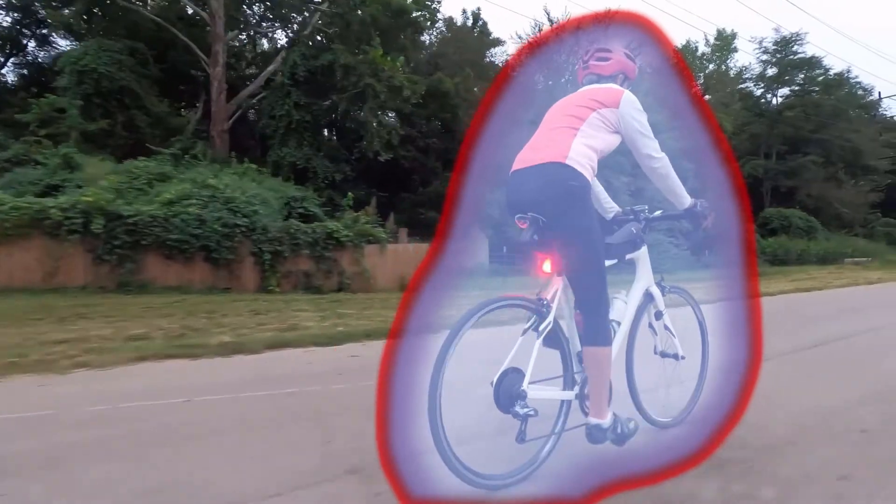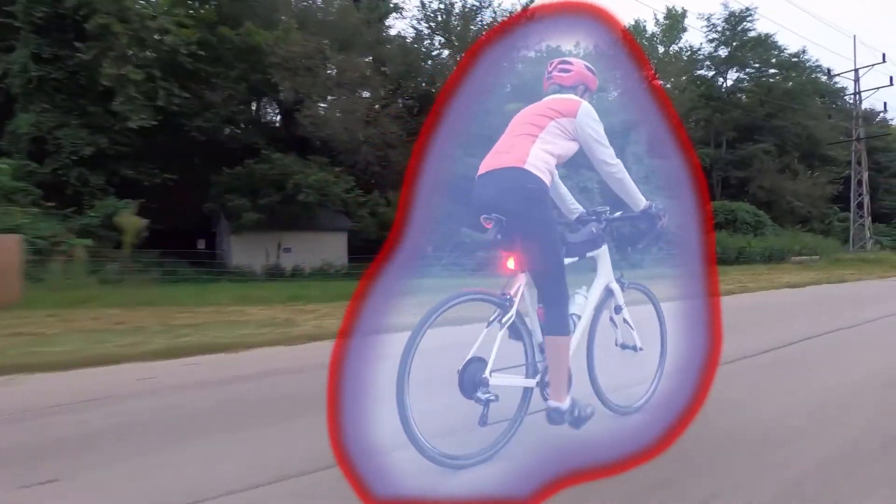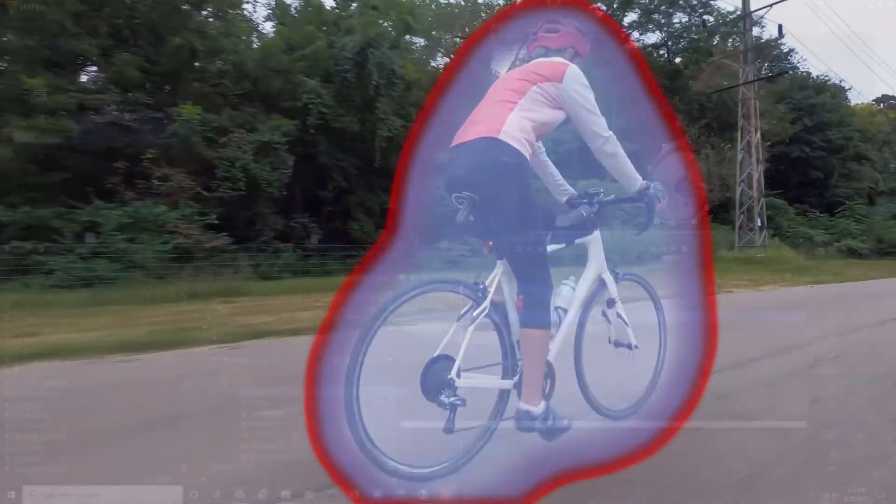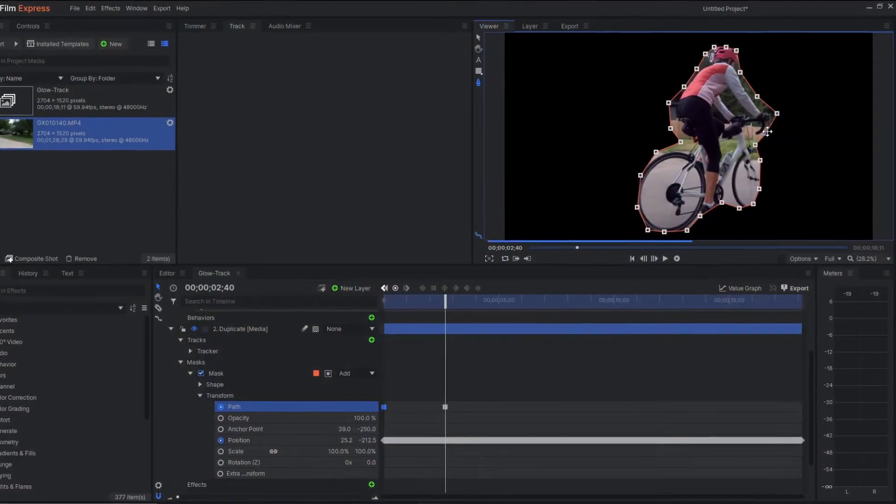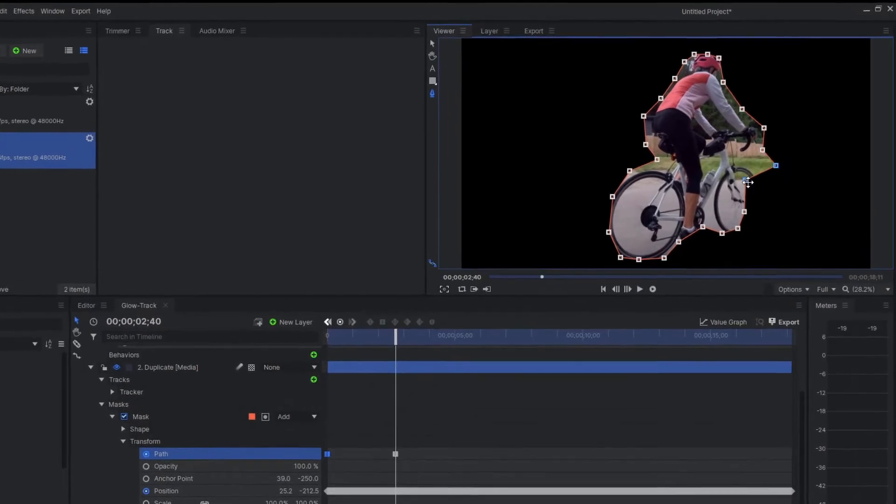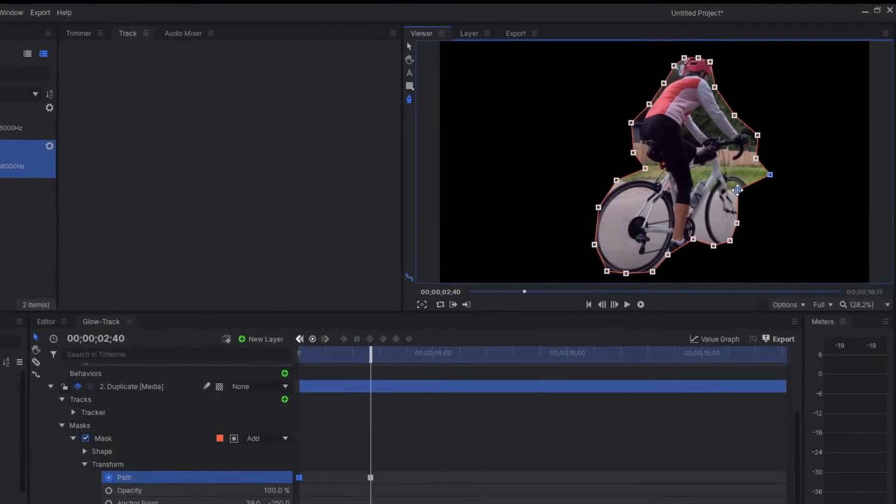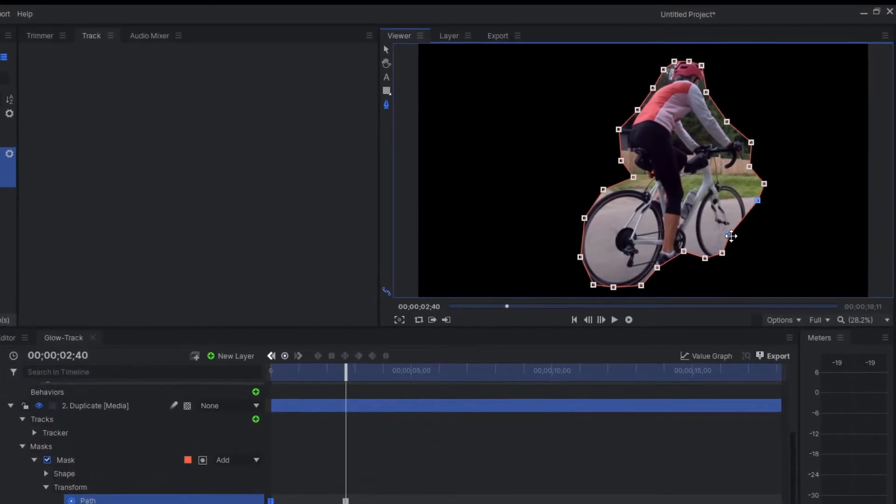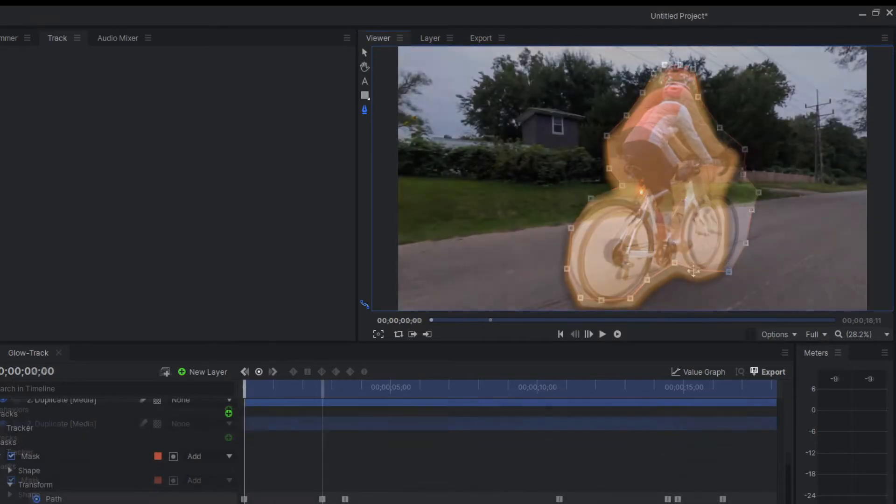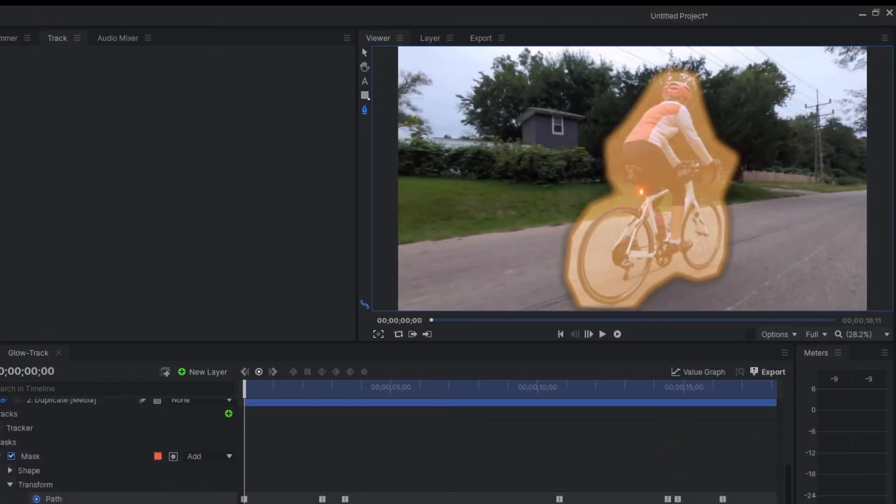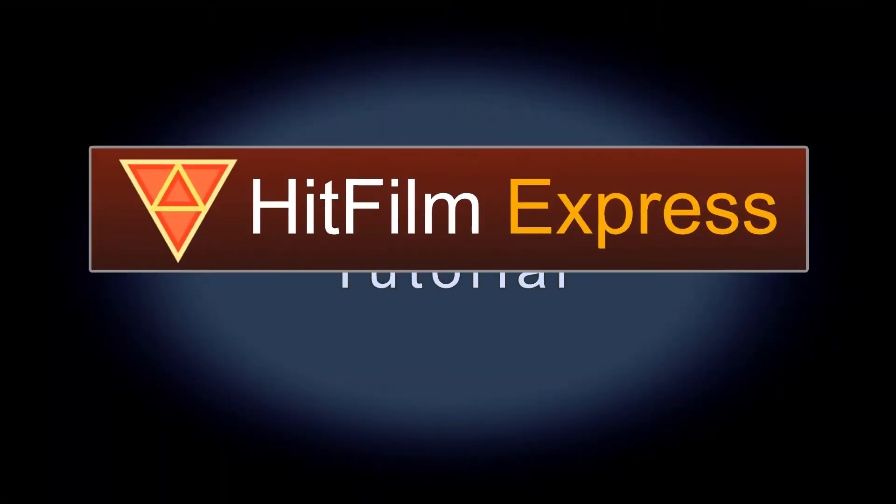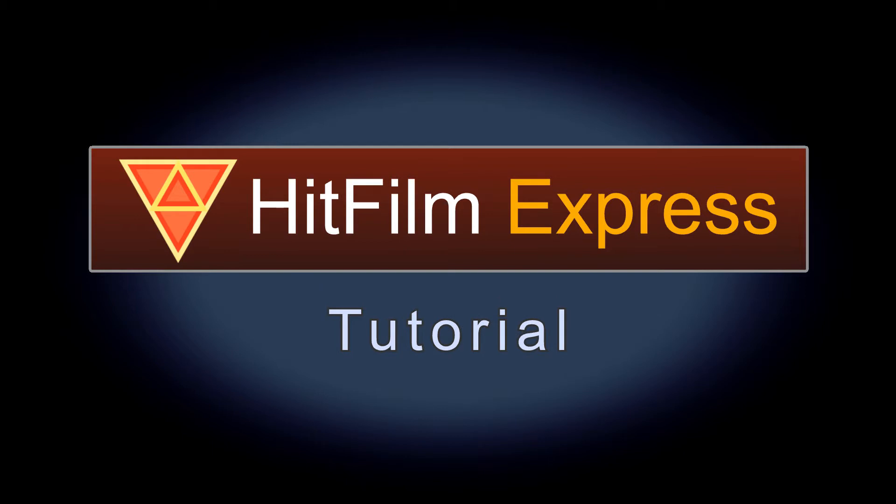There have been a few requests on the forum about how to track a character in a video and have a highlight or glow follow them on the screen. In this tutorial I'll show you how to track a person or object in a video file and attach a traveling mask to add a traveling shape or glow. This can all be done in the standard version of HitFilm Express.